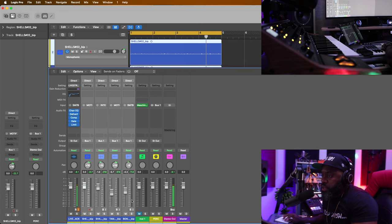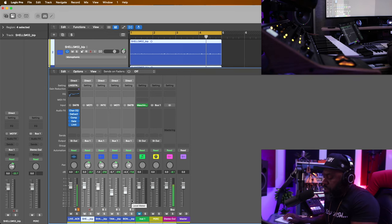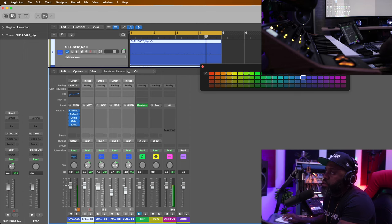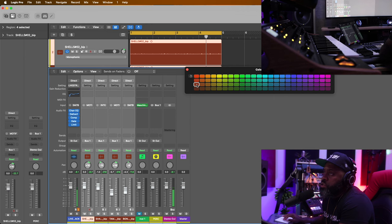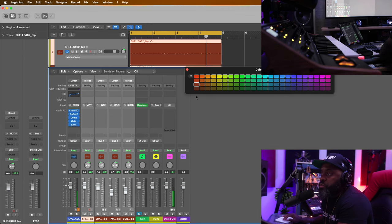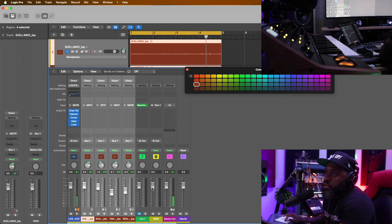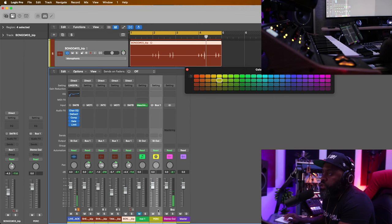Let's group them together and make them all the same color. I'm going to hold Option and press C on the keyboard — that brings up the color palette. Let's choose a different shade of red, since red is usually my drum color. And we'll make the bus that same color also.